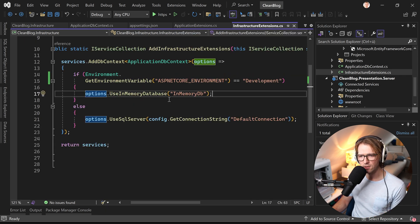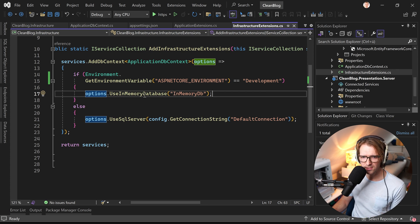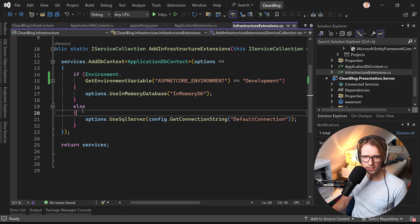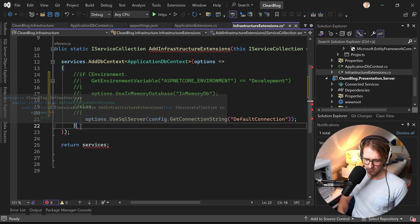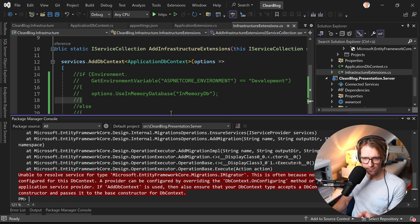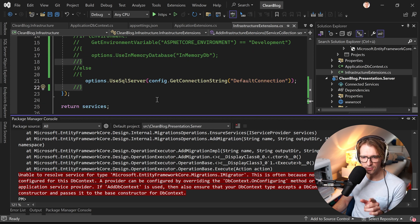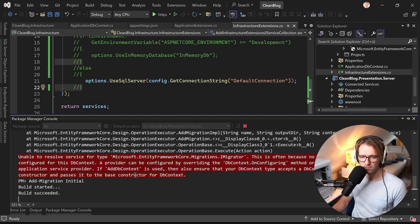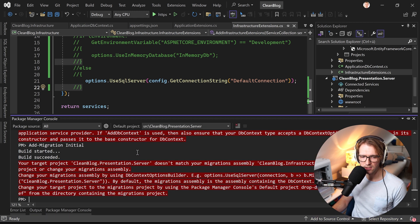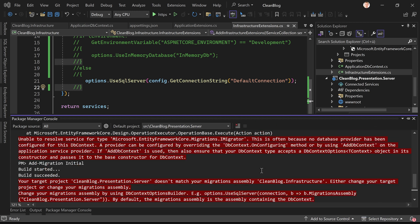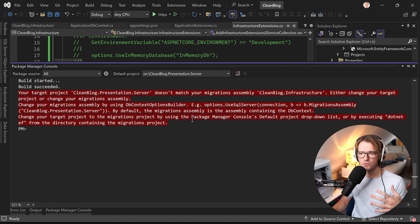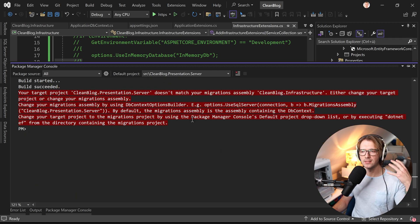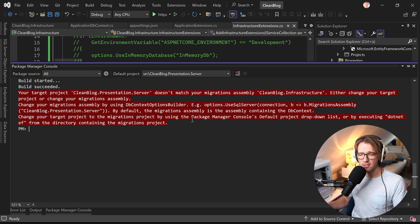Okay when this is done we can maybe just uncomment that so we will see that now the SQL provider will be used. For that you have to add the migrations and then apply them so again we add an initial migration here and now what we see here now is it says your target project clean.blog.presentation.server doesn't match your migrations assembly clean.blog.infrastructure either change your target project or change your migrations assembly. Now it could be the case that when you don't use let's say more advanced architecture